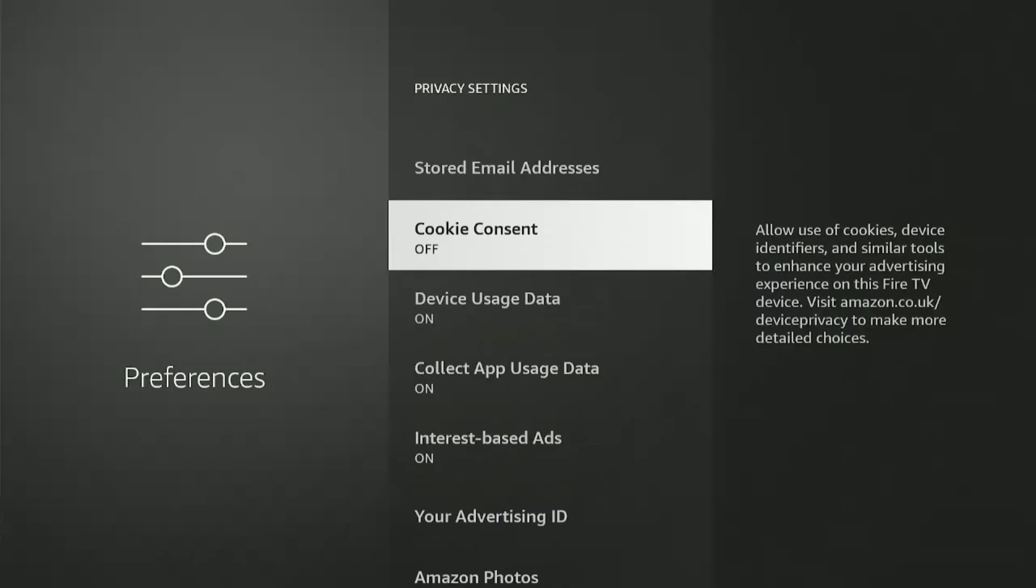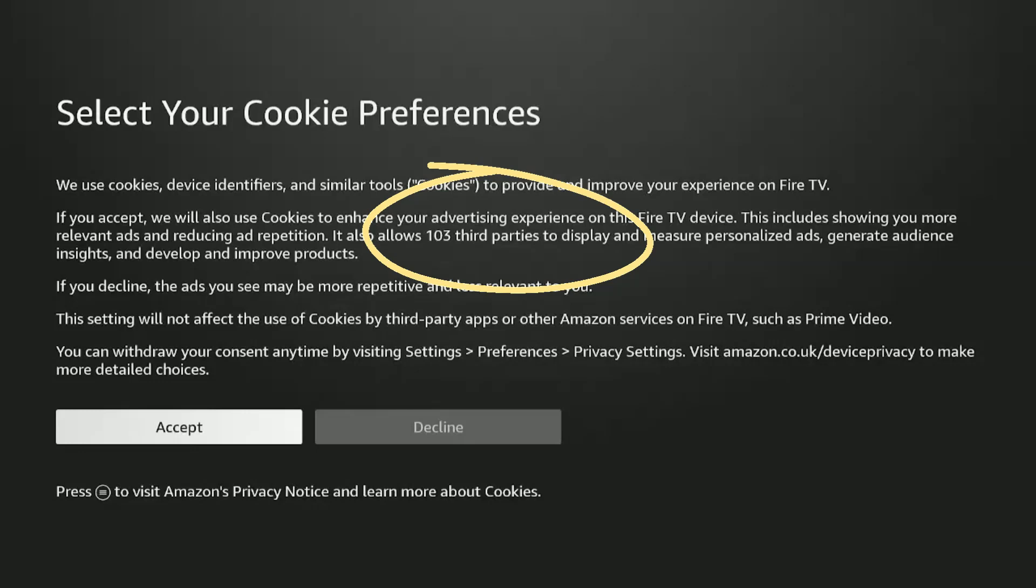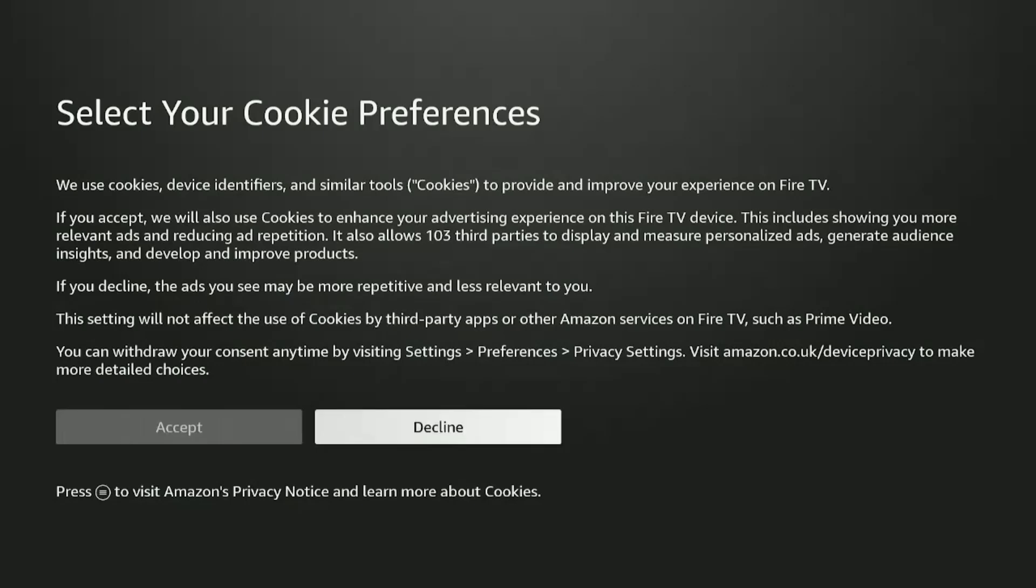First one is Cookie Consent. This will show you relevant ads according to your interests and reduce ad repetitions. But notice what it says here: it will allow 103 third-parties to display and measure personalized ads for us. That means Amazon, to some extent, is selling our private info to these third-parties. So no thanks, I will decline.